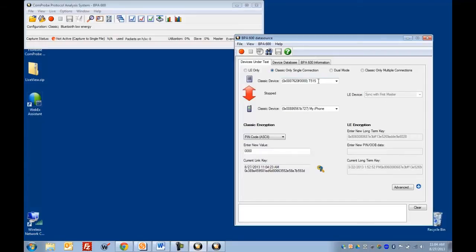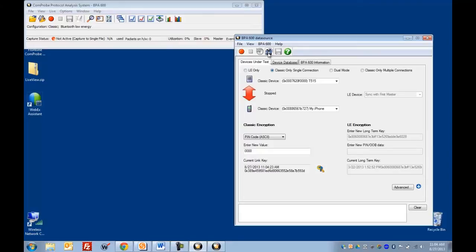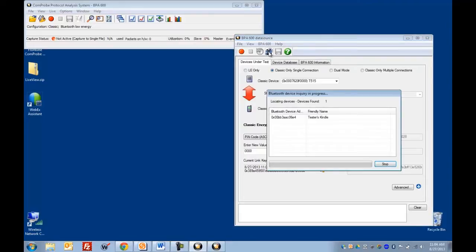And all we really have to do here is tell CPAS what devices we want to sniff. And in this case, since we're doing legacy encryption, we're going to put in a pin code as well. So the easy way to find your devices is just to click on this icon here. And that's going to go out and find any discoverable Bluetooth devices within range.